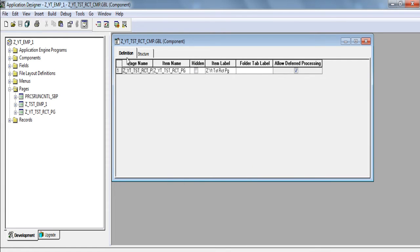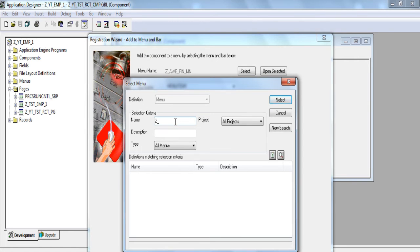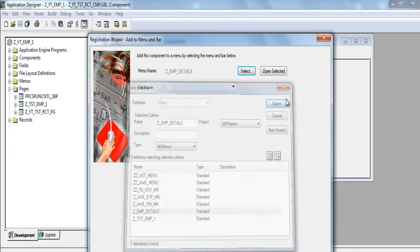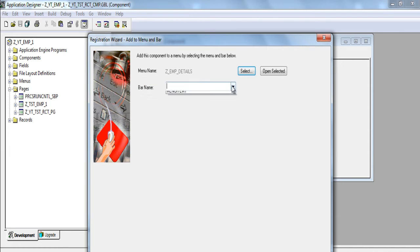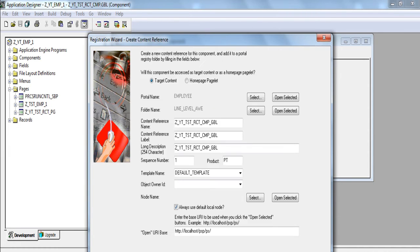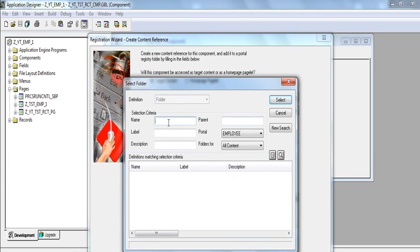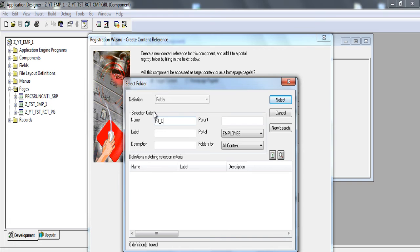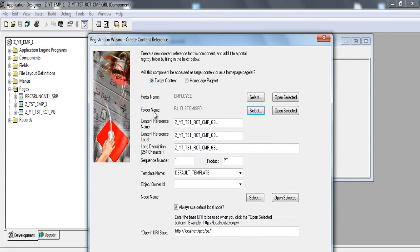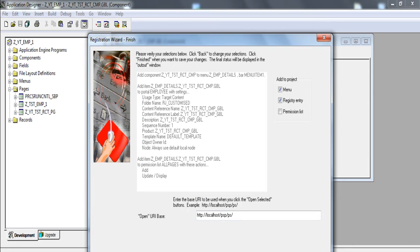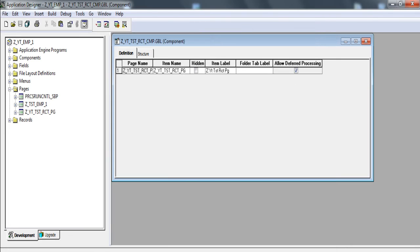Now we need to register this component. Z underscore details. Select any item. Click next. Select the folder name. Provide the folder name rj underscore customized. So this is the place where I place all my customized components. Click next. Make sure permission list all pages. Click next. Click finish. OK. This created the component.